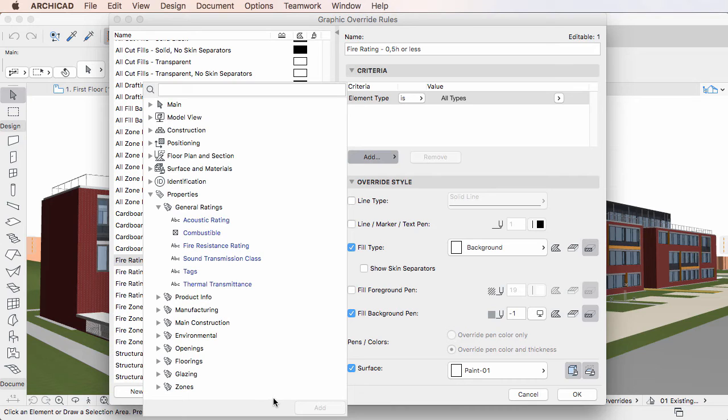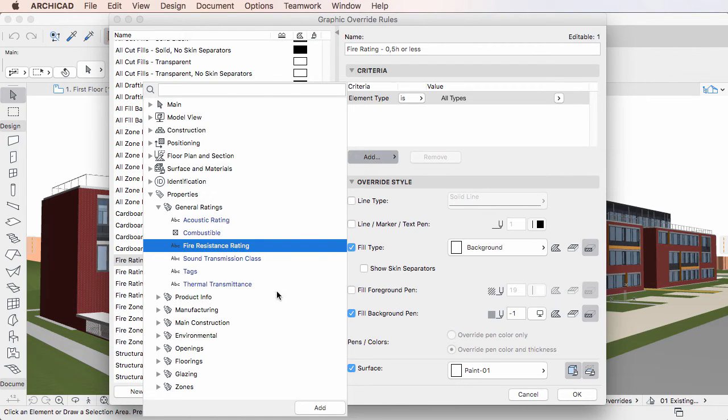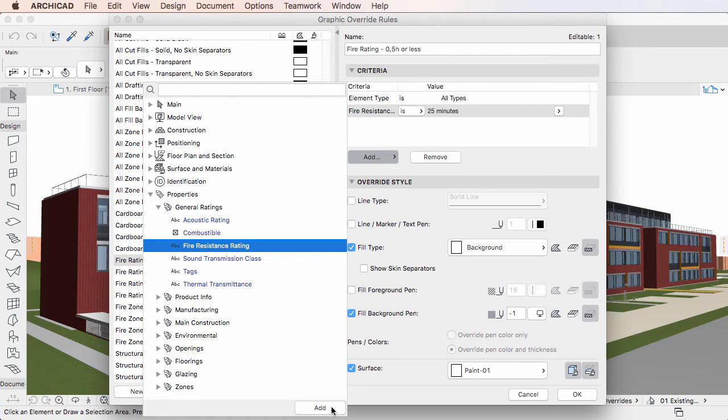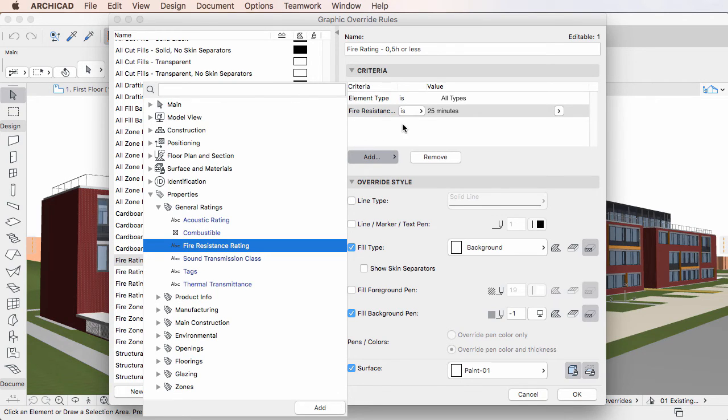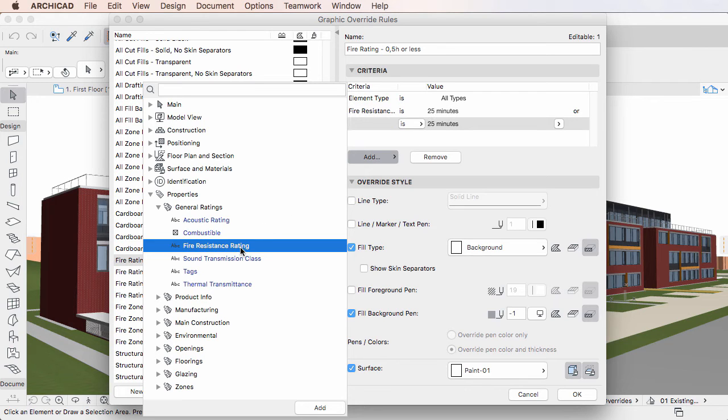Select one or more parameters or properties in the list, and the Add button becomes enabled at the bottom of the dialog. Click the Add button to add selected items as criteria in the Criteria panel. Alternatively, you can double-click any parameter or property to add it as criteria.